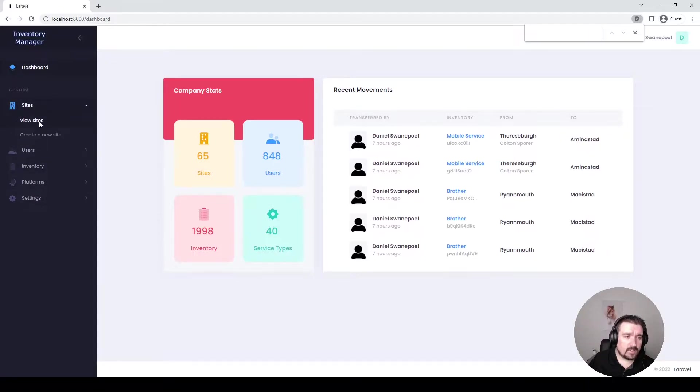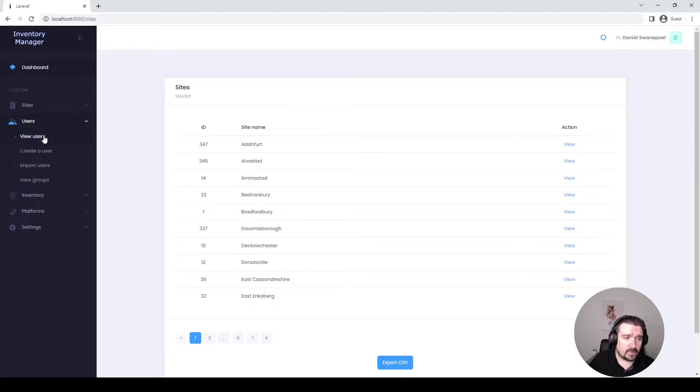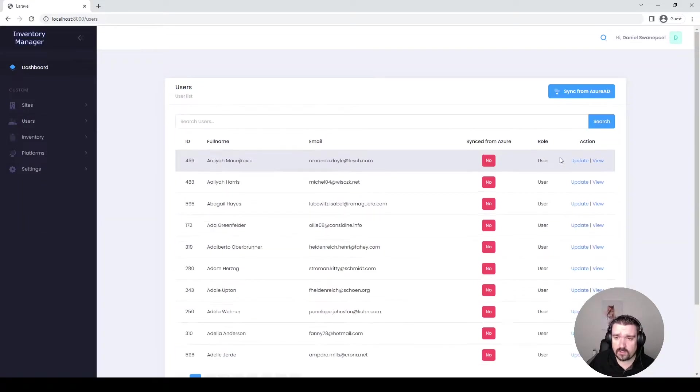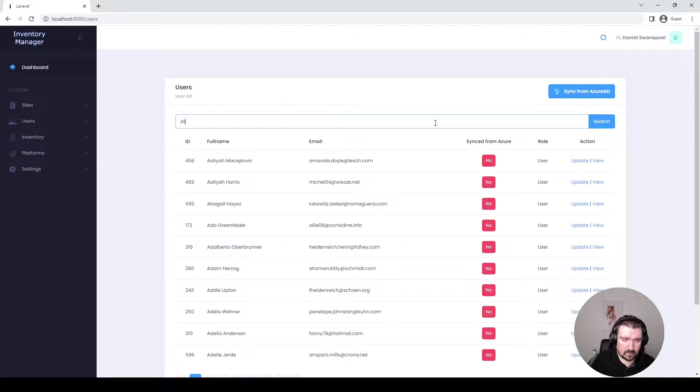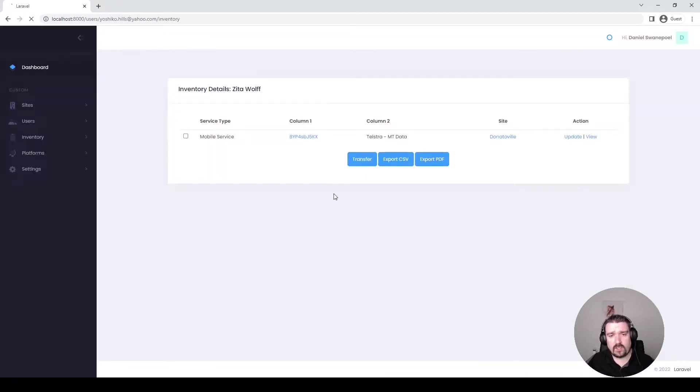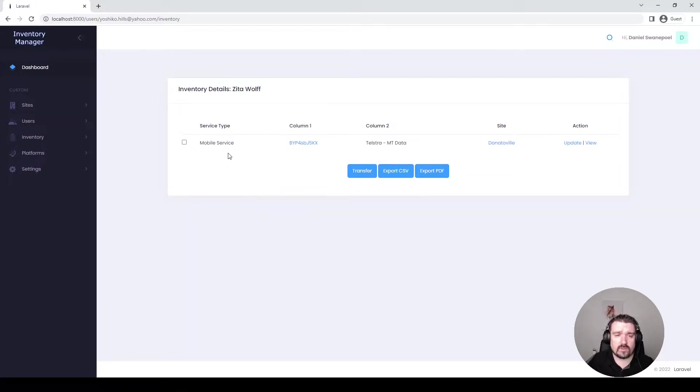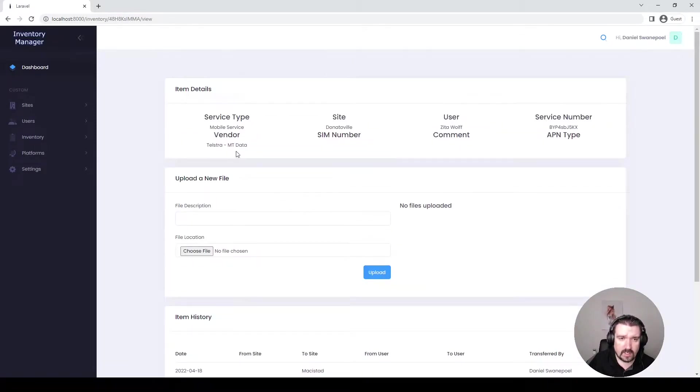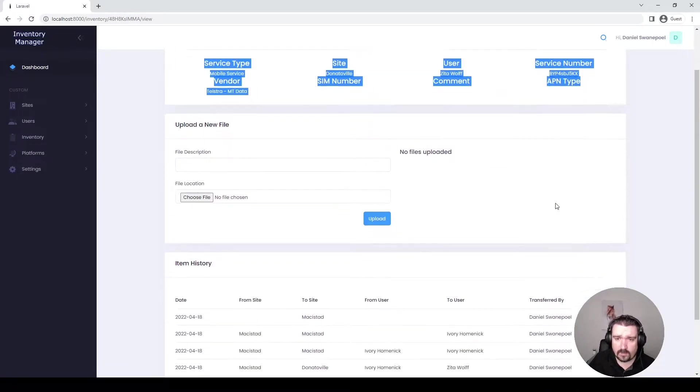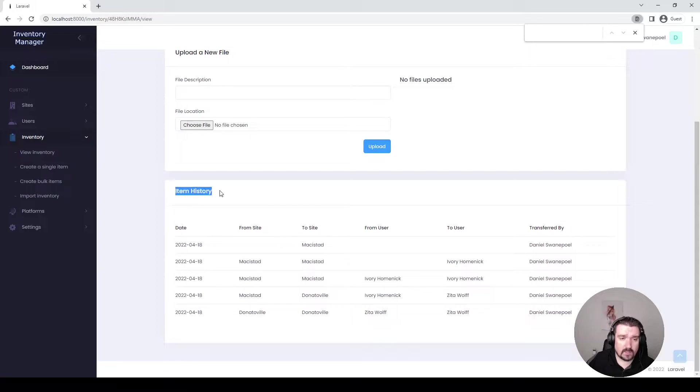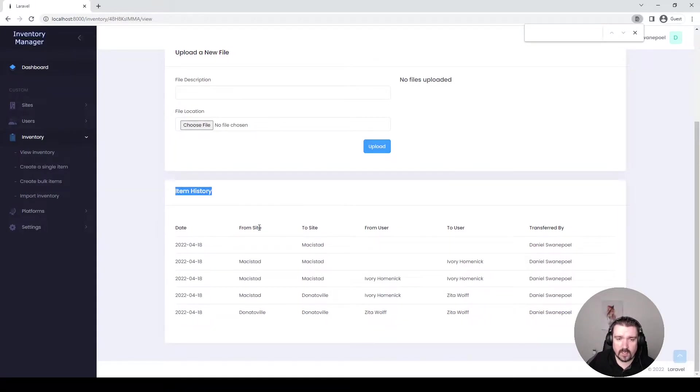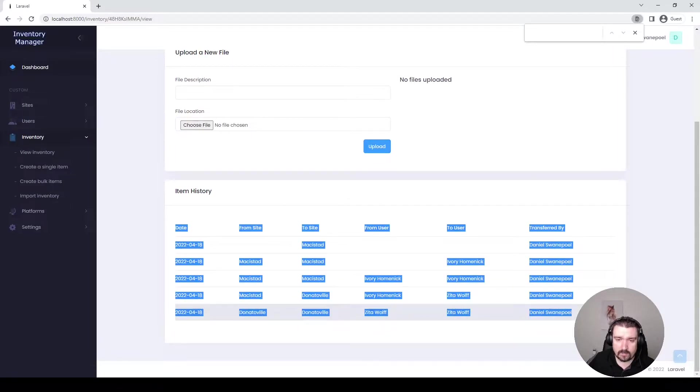If you click on sites you get a list of sites available within the system. Same with users you'll get a list of users. If you search for a specific user and view their details you can see all the inventory that's been assigned to this user. If you click on the inventory details you can get a list of details for that piece of inventory. You'll also see an item history which is basically an audit log displaying the history of this item.